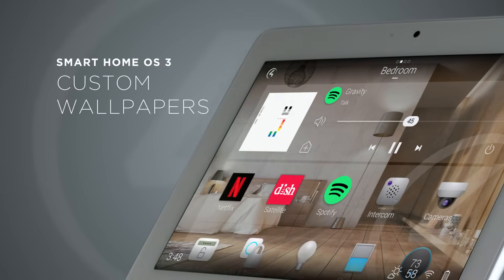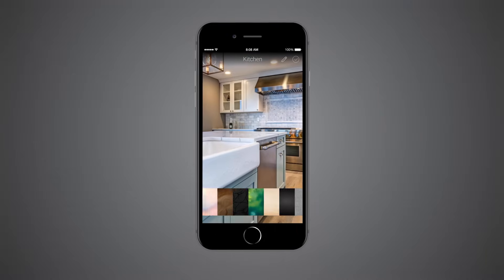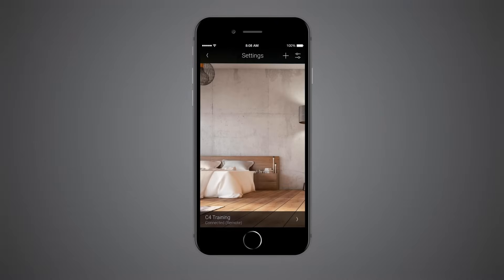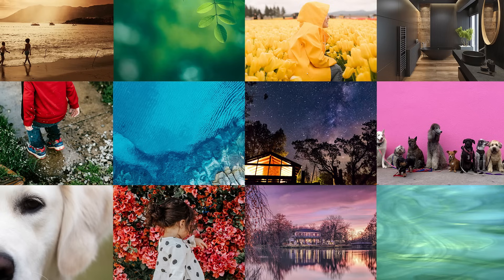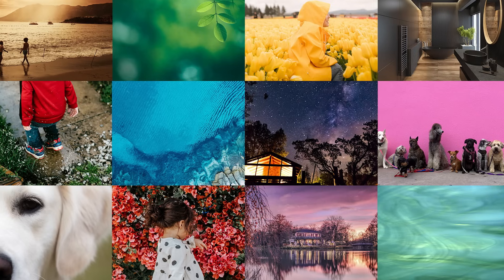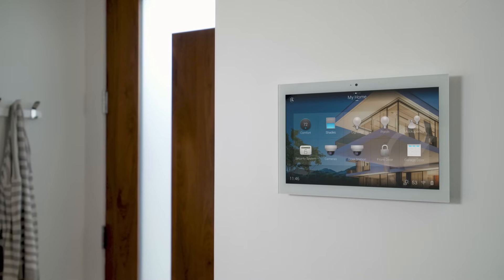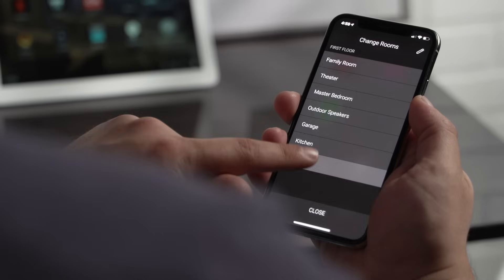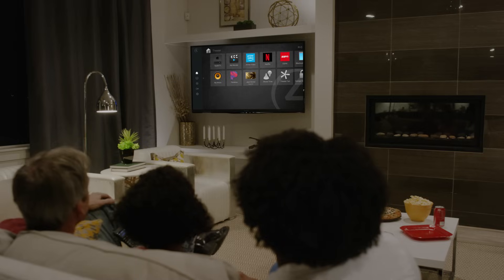OS 3 gives you the ability to change the wallpaper for each room directly on your mobile device or touchscreen. There's an included library of designer-approved images, or you can use your own photos. Whatever you choose will automatically appear on touchscreens, mobile, and even the TV.